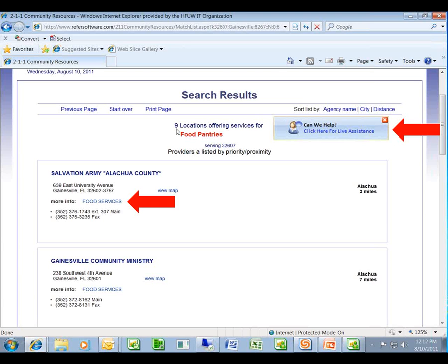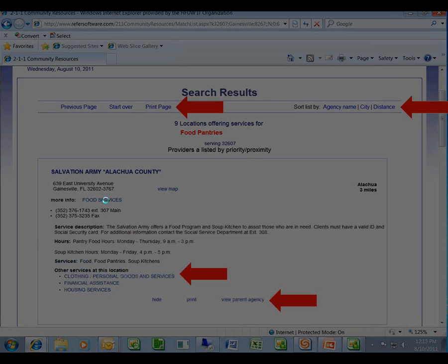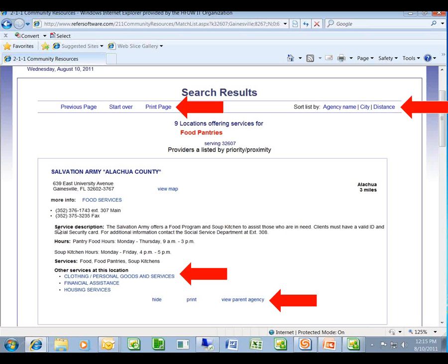The listing shows nine locations offering food pantries that serve that zip code. The first one is Salvation Army, the second is Gainesville Community Ministries. Everything blue is actionable — you can view a map to find the location, or click to learn more about food services at that site. It breaks it out and gives you not just the phone numbers and address, but also the service description, pantry hours, soup kitchen hours, and all the services as defined there.